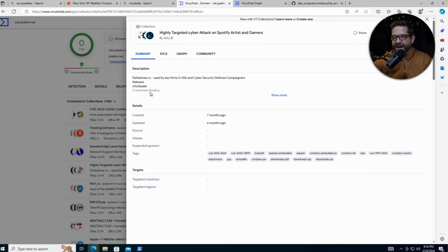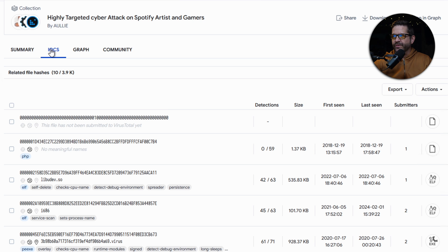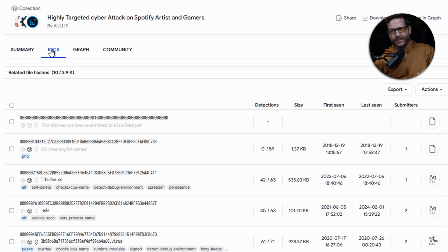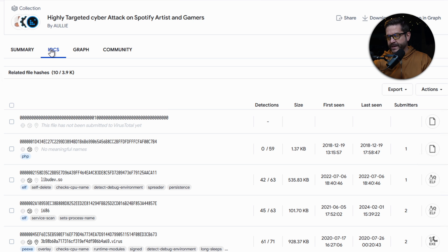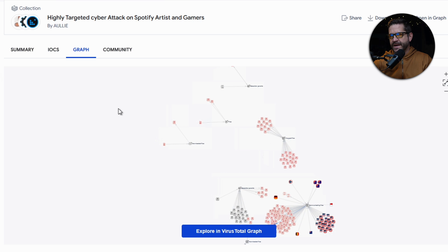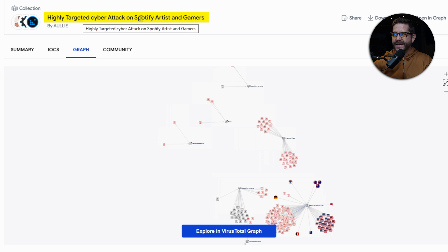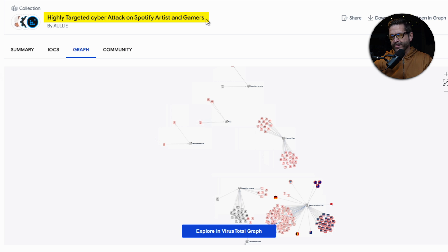These are other people on VirusTotal that have seen this domain in their research and have made it publicly available. This is unvetted information. This is open source. It's not necessarily true. A lot of times adversaries will camp out on VirusTotal to throw a lot of deception. It is interesting to see where else this same connection that's part of AccuWeather has been involved with a highly targeted cyber attack on Spotify artists and gamers.